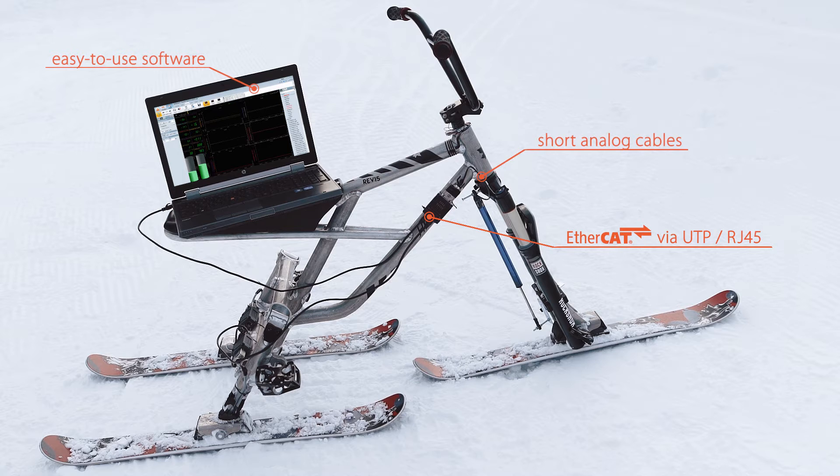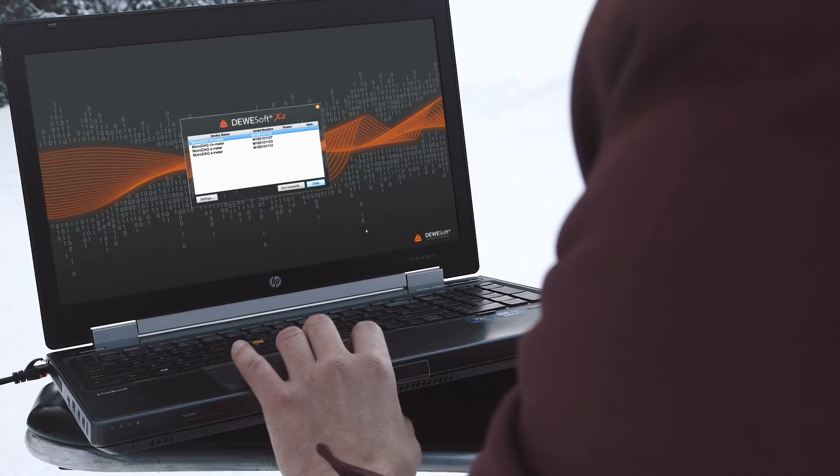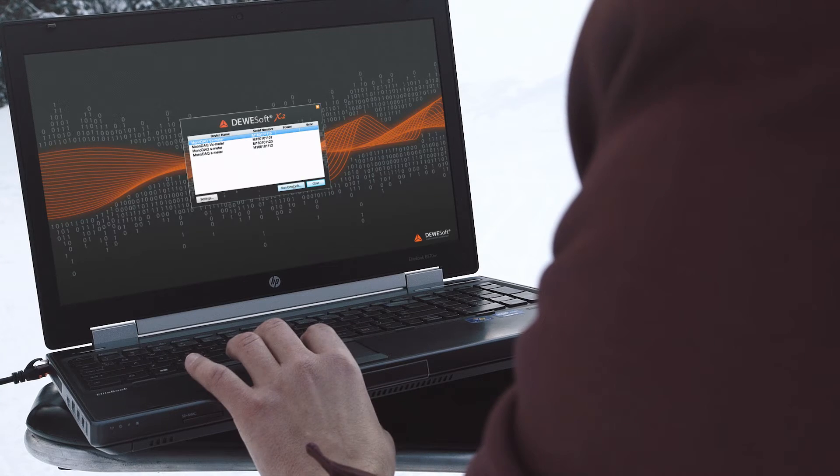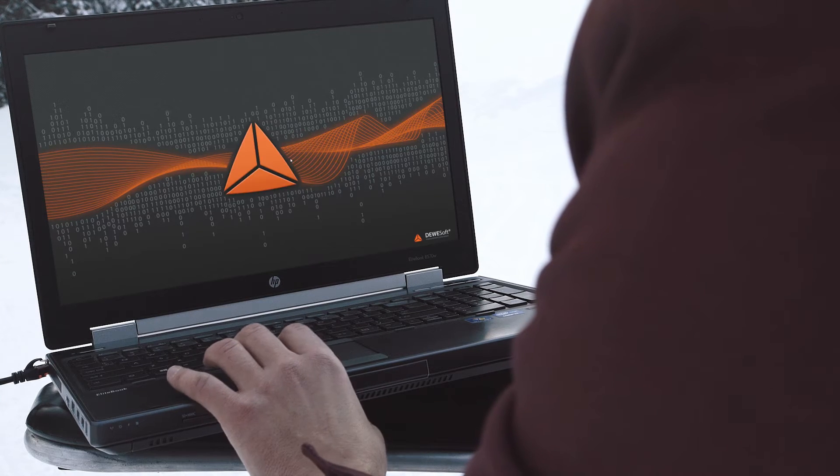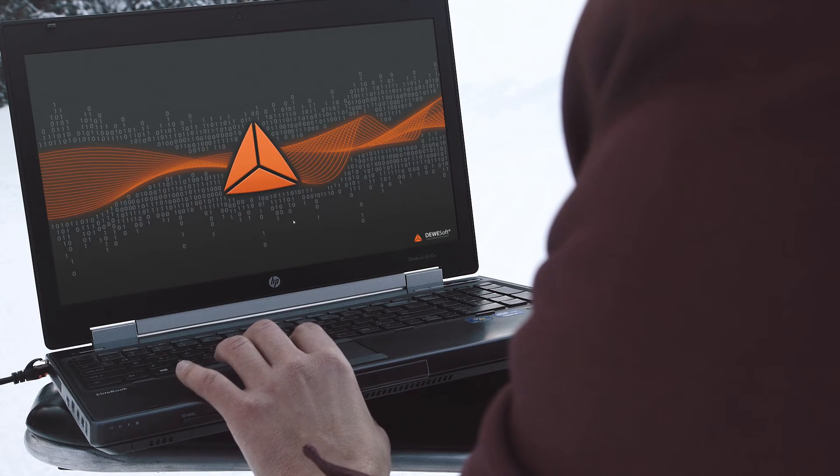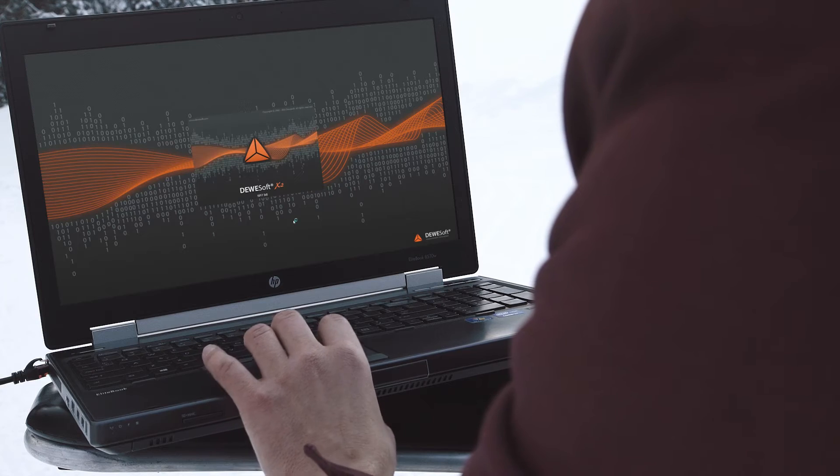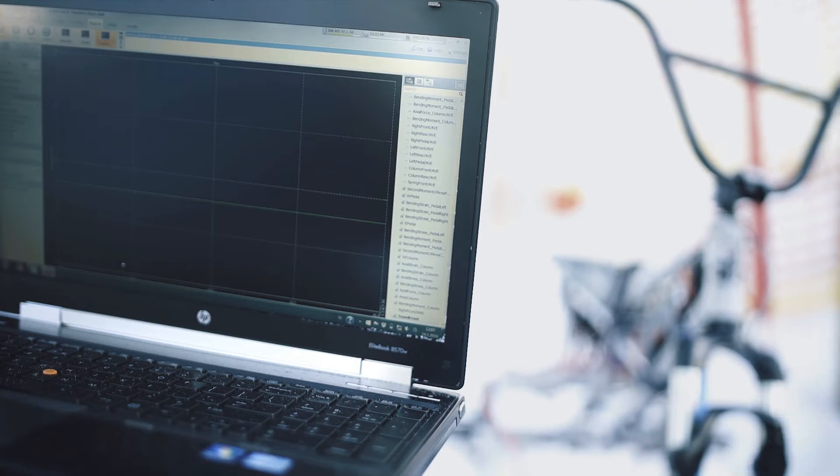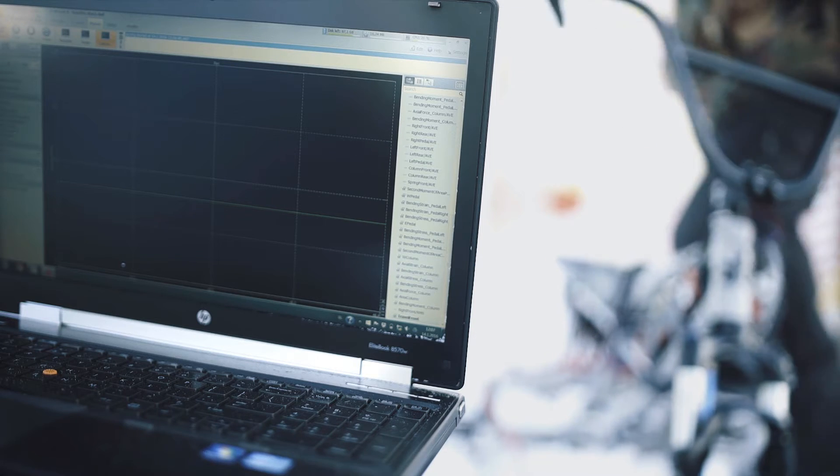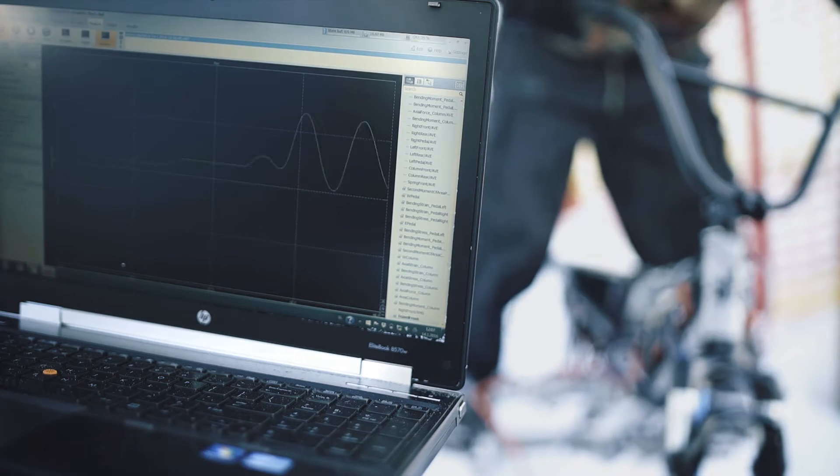Modules are automatically recognized by the software. The setup is done with only a few clicks and you can already see the data on your screen.